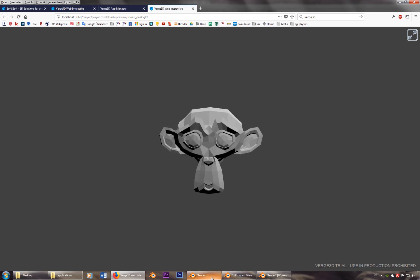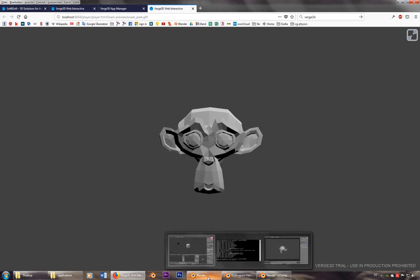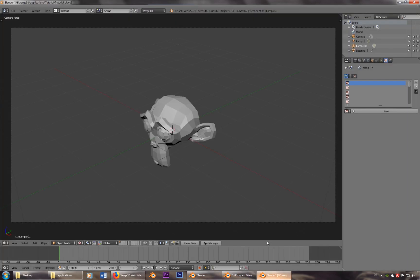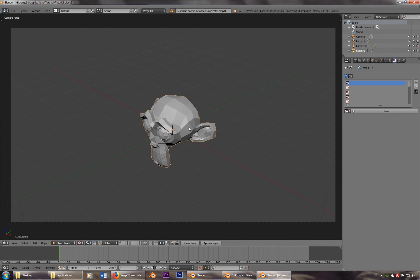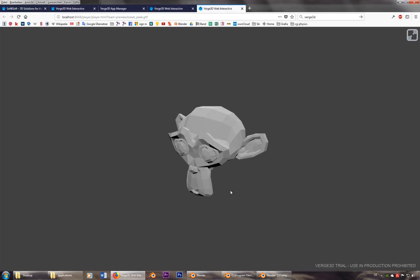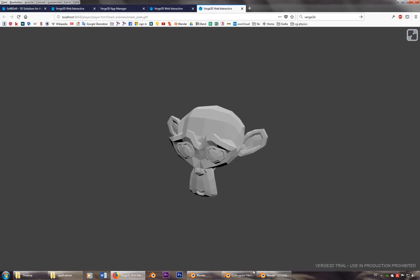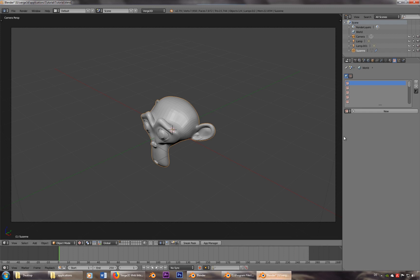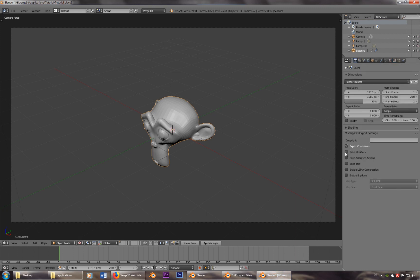We can also use some modifiers. So we go ahead and add a subsurface modifier. But she still looks the same. So at least in this version, still have to activate this one. Always make sure that bake modifiers is activated.